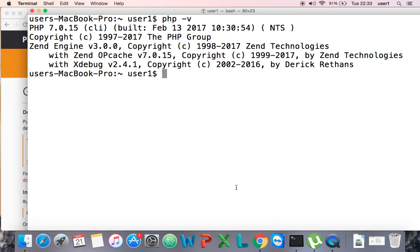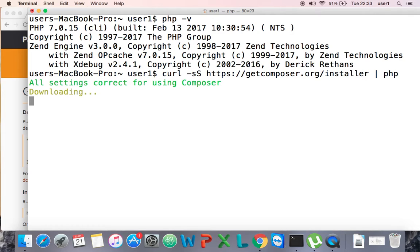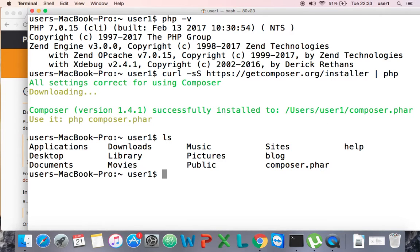I'll copy the command and paste it into my terminal. It will download the Composer file into my system — a composer.phar file. It will be installed soon. Yes, it has been installed. If I look in my directory, I can see the composer.phar file.